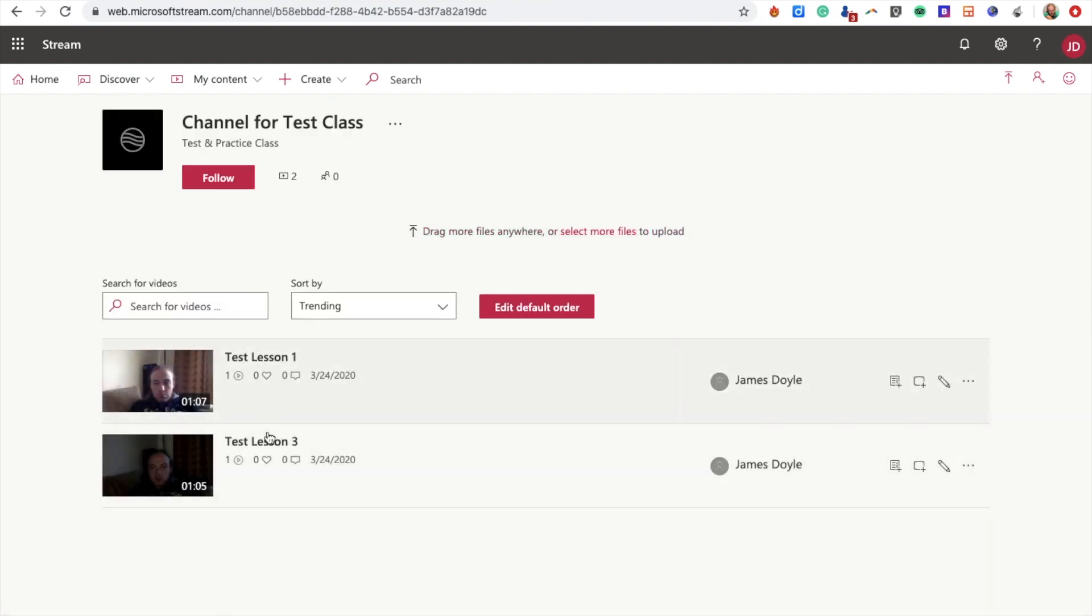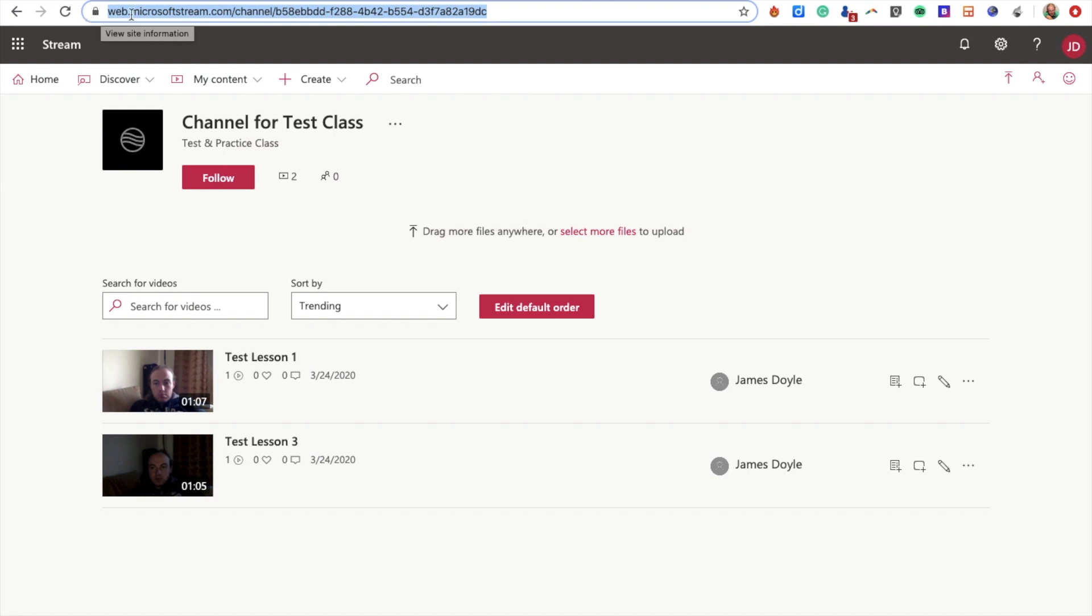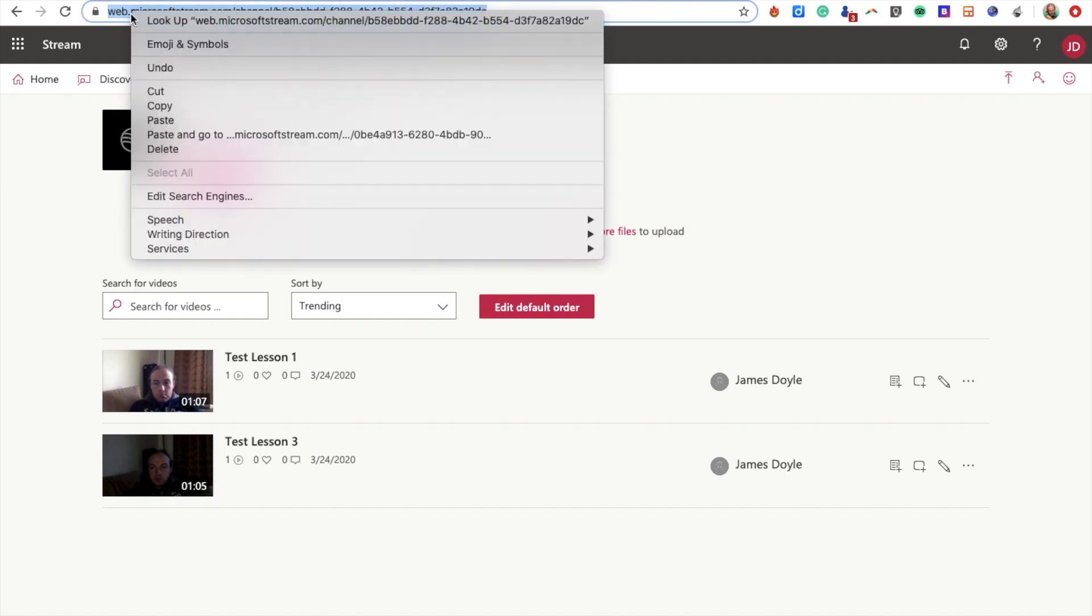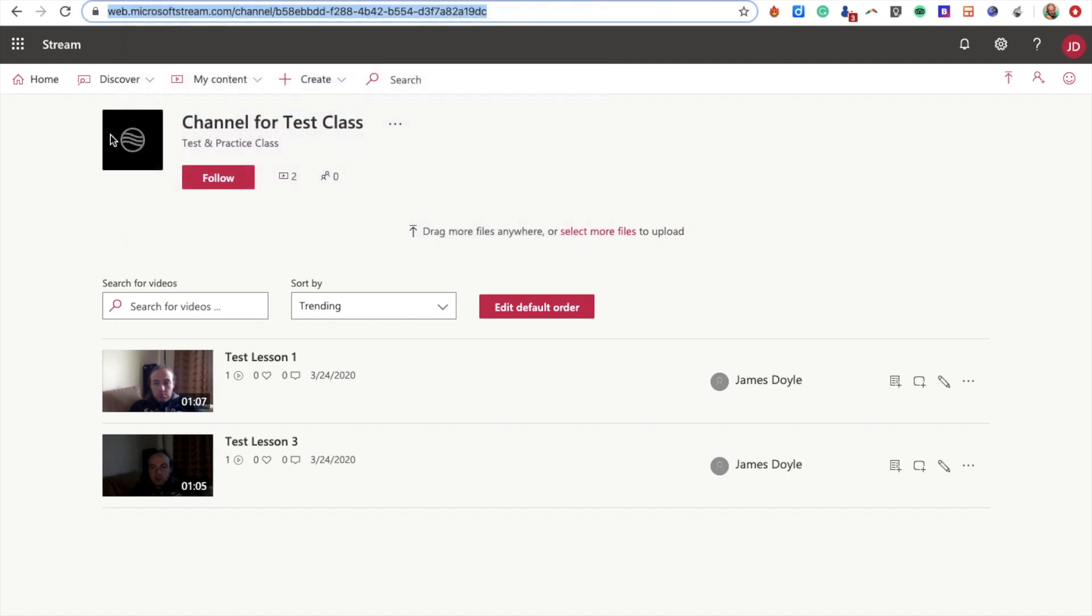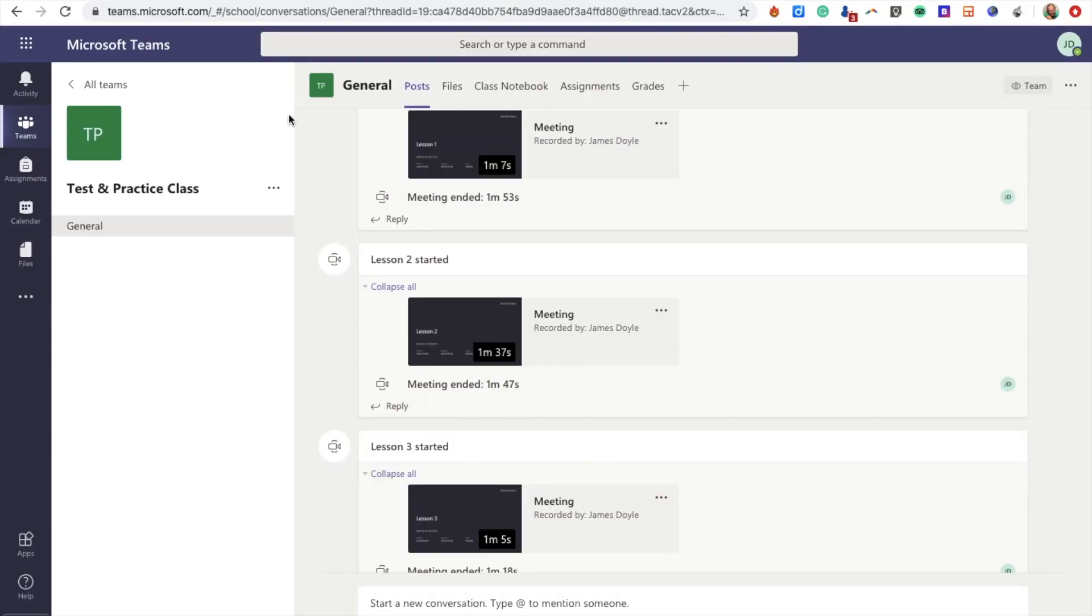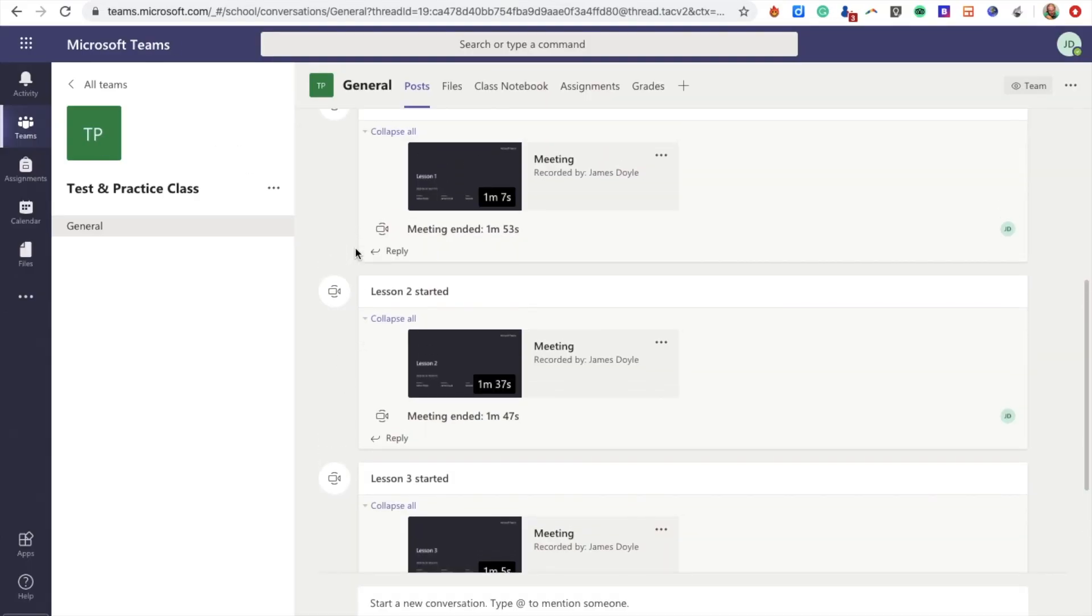What's important here is the URL for this channel, so I need to copy this. Highlight it and copy—you can right-click and copy or do Control+C. Then we go back into our Microsoft Teams.